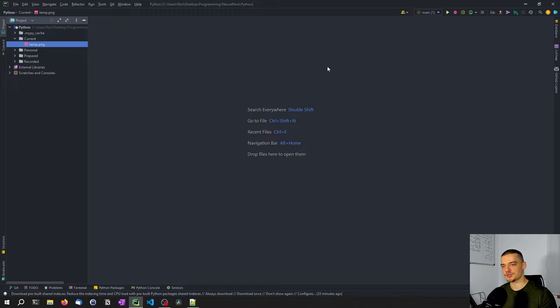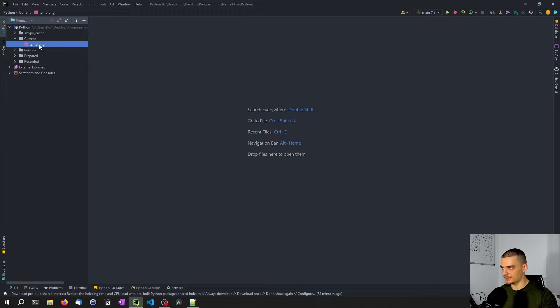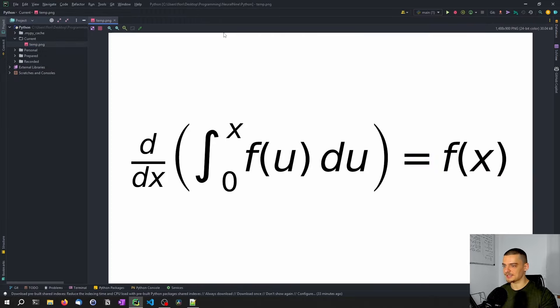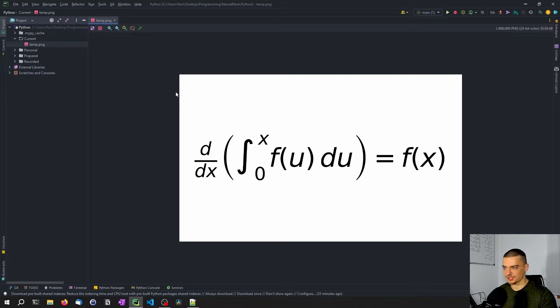However, we can also use Python to just take the formulas without a surrounding LaTeX document to turn those formulas into images so that they end up looking like this, instead of some cryptic syntax that you have to decipher. This is a mathematical representation, everyone understands this.